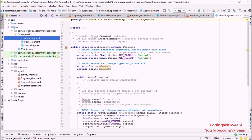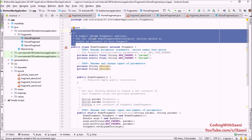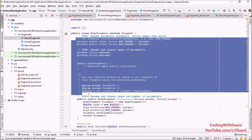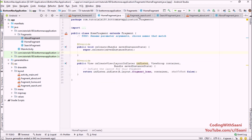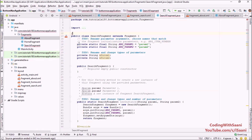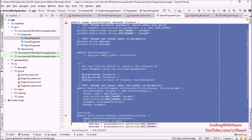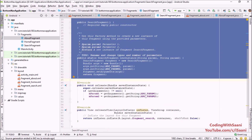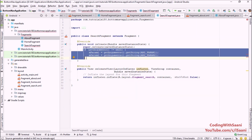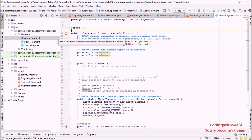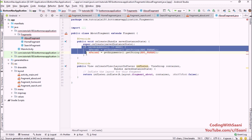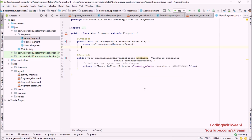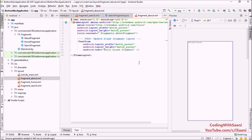The first thing you need to do is go into your HomeFragment and remove the methods we are not going to use. Similarly, go into your SearchFragment and repeat the steps, then do the same for AboutFragment. So our fragments are ready.